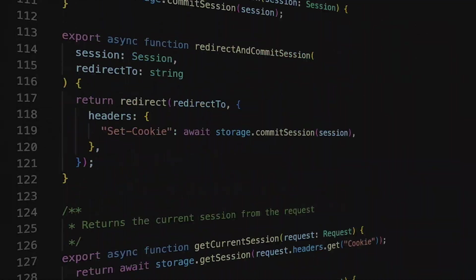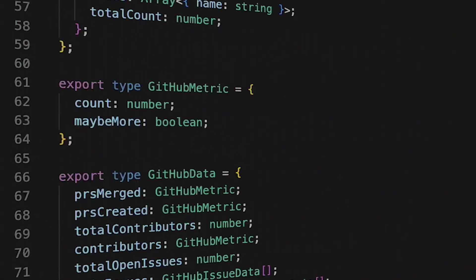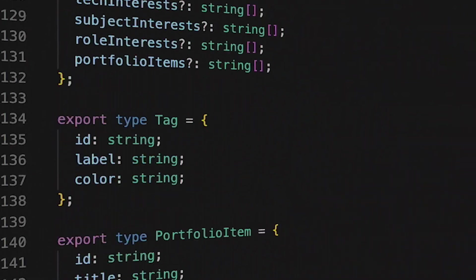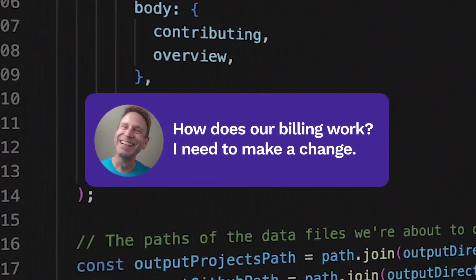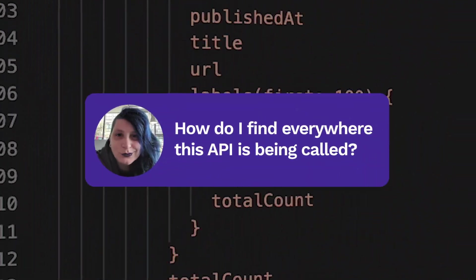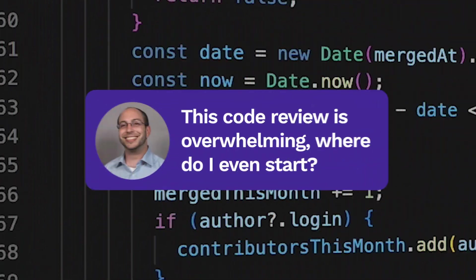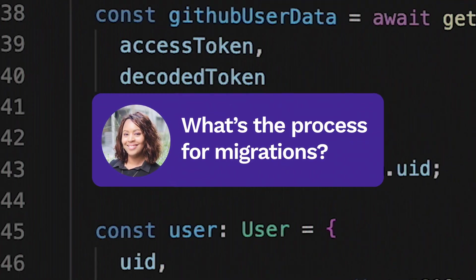There comes a time for every piece of software when it's too big for one developer to understand. How does our billing work? I need to make a change. How do I find everywhere this API is called? This code review is overwhelming. Where do I even start?